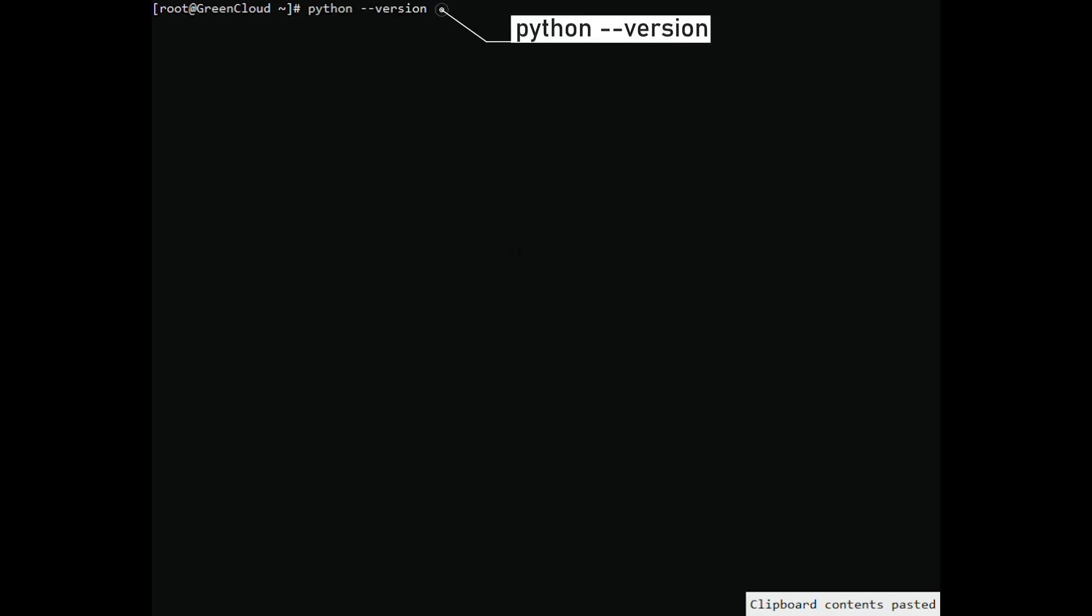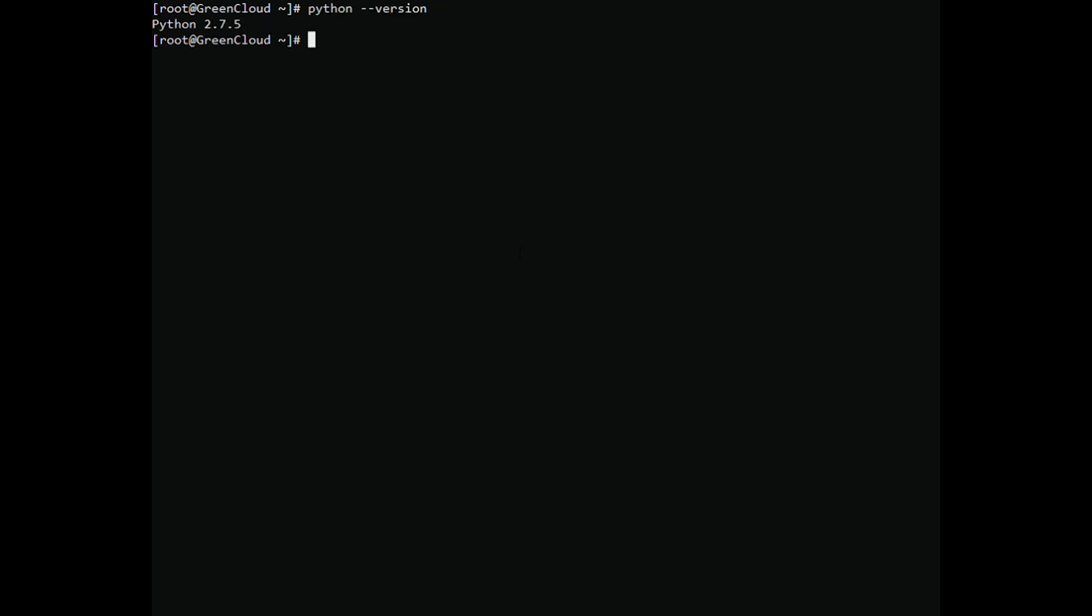By default Python installed on CentOS 7 will be Python 2.7.x version. You use the following command to check the version. So currently this VPS of mine is using Python version 2.7. To upgrade to Python 3 version, you continue to the next steps.